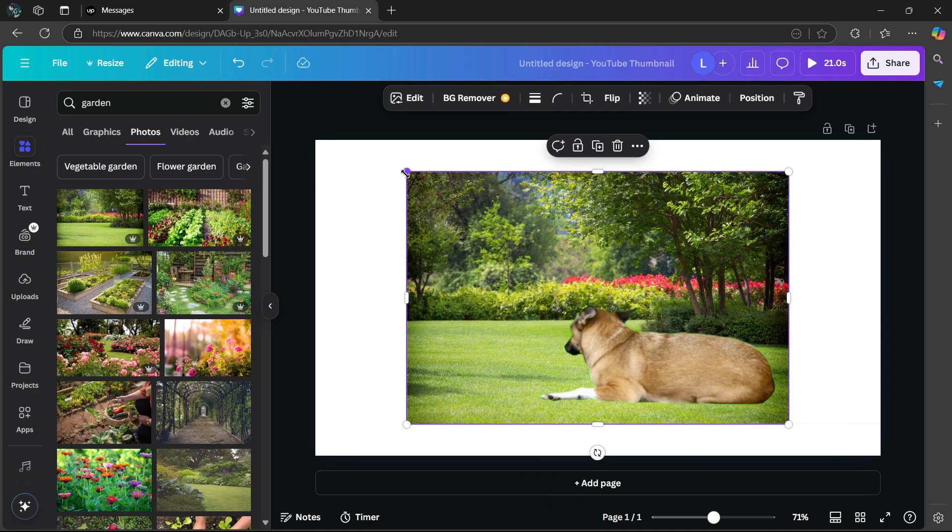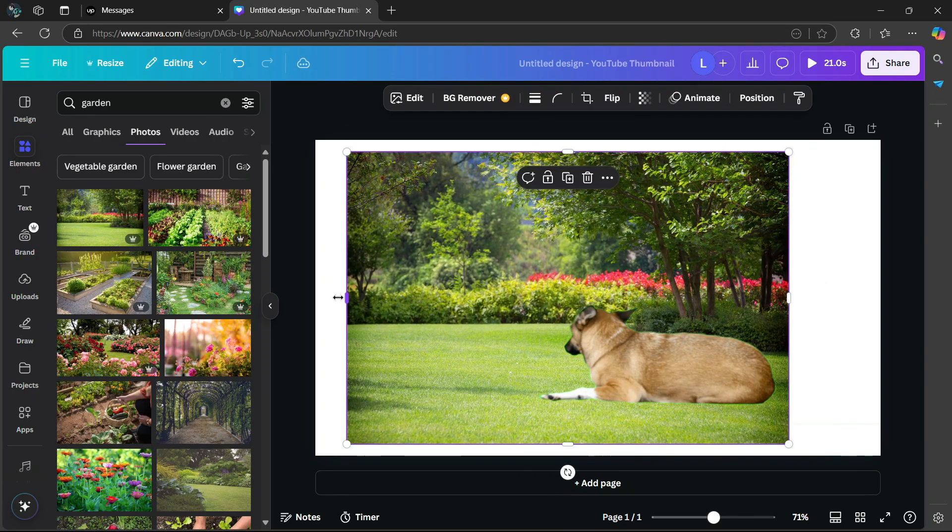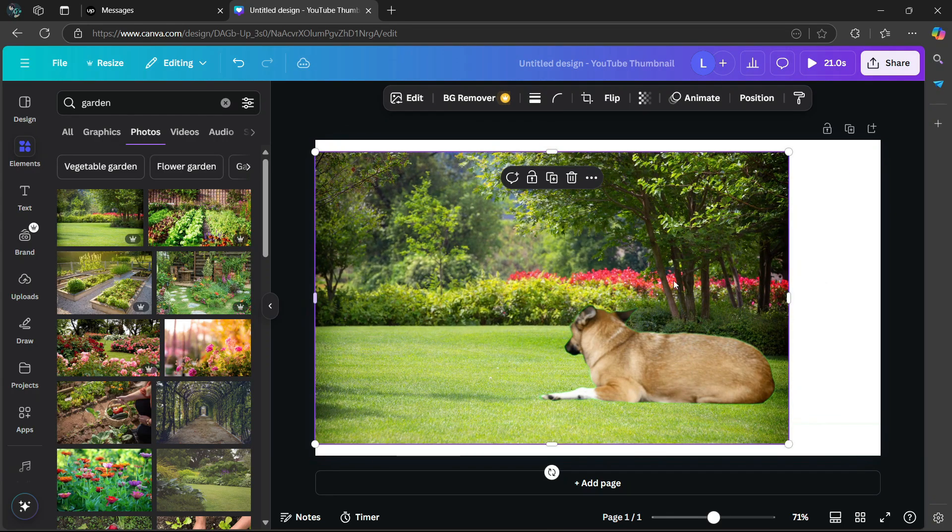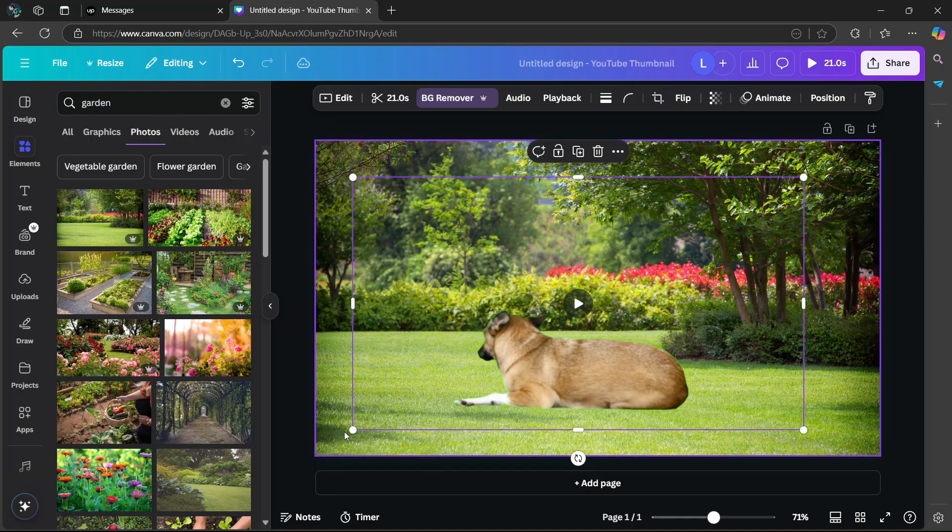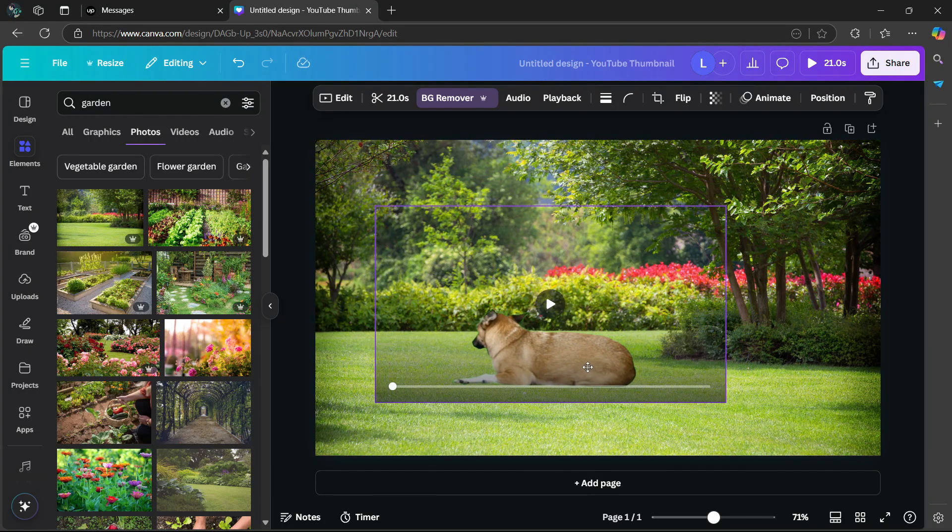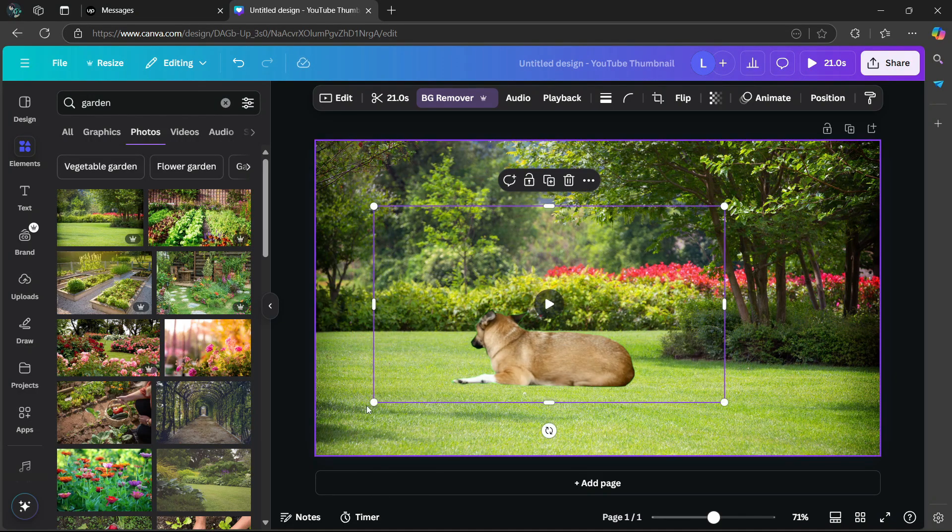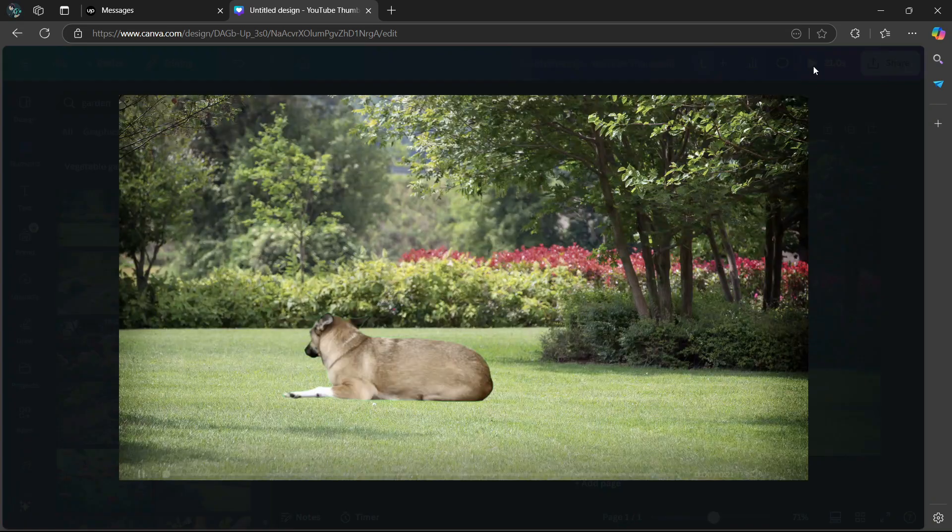Then just adjust the image so that it fits the canvas properly. And then adjust the size of the subject. In my case, it's a dog. So I'm going to play the video to see how it looks.